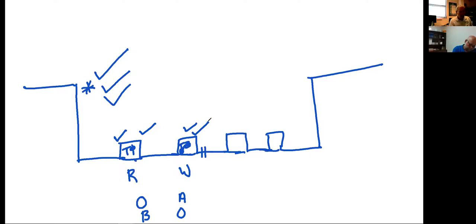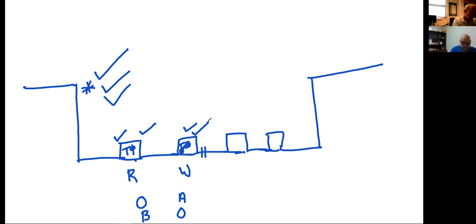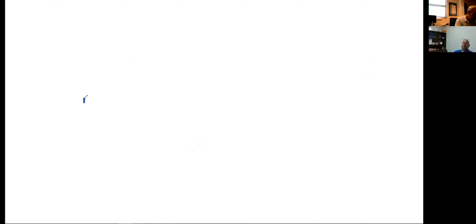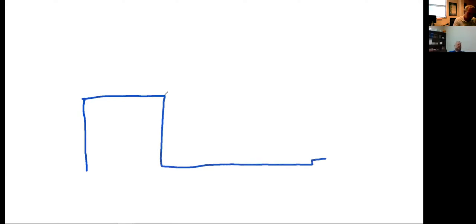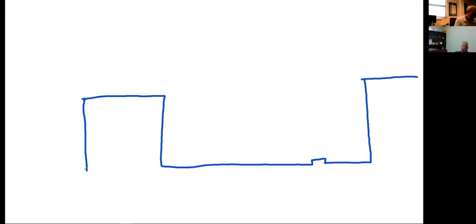Any questions about fault indicators — their purpose, how they're used? Remember, there are multiple types out there. Robbie, have you seen any overhead indicators? Yes — I had many of them in my area because I had a lot of rural territory, and I strategically placed them on the three-phase so I could know how far down to look from a fault. Very, very good piece of equipment for overhead as well.